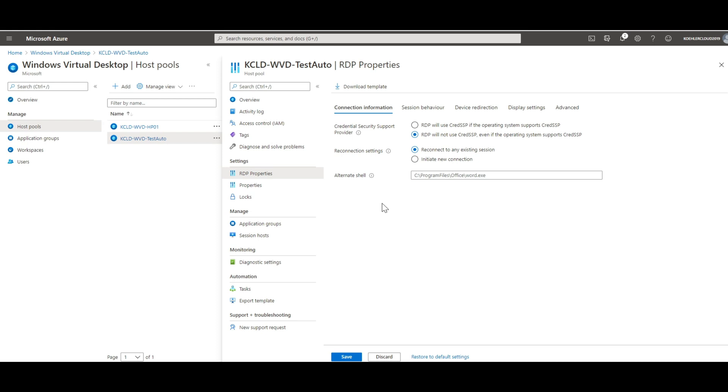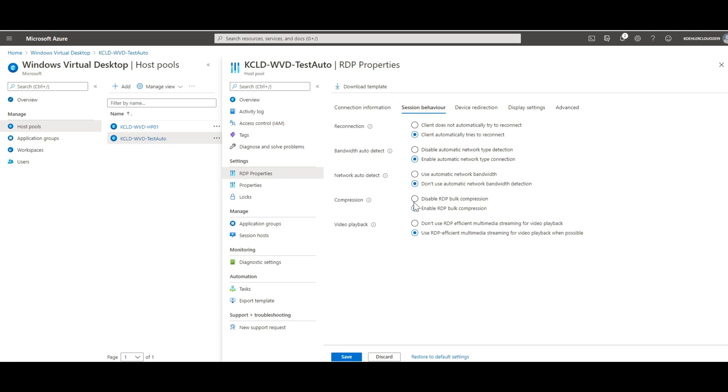The second tab presents us with the session behavior features. It helps us to define the general connection behavior, compression, bandwidth settings, as well as video playback features.